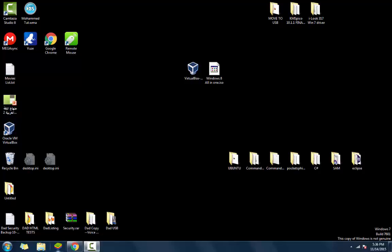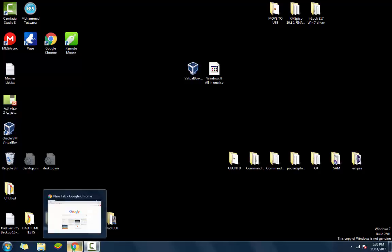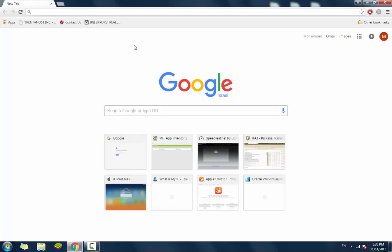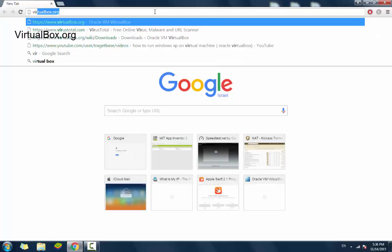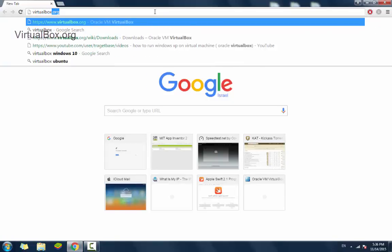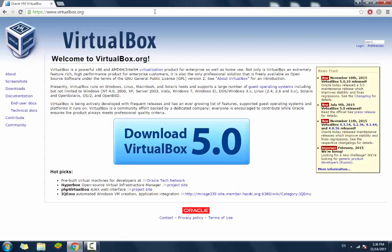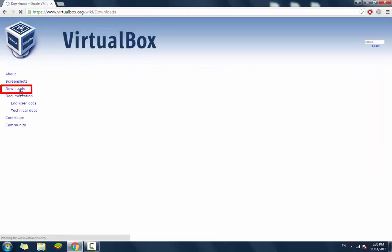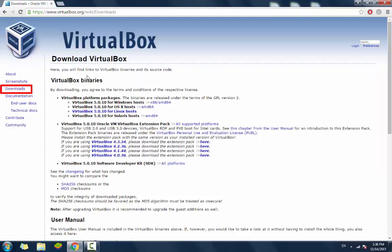So let's start by downloading Oracle VirtualBox. You go to VirtualBox.org. On the left side, in the sidebar, you got the Downloads button. You click on that.